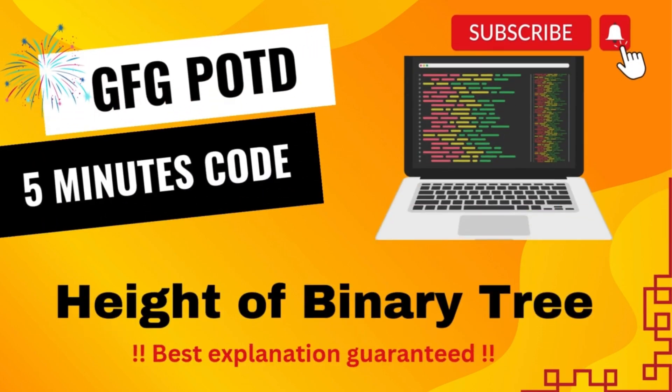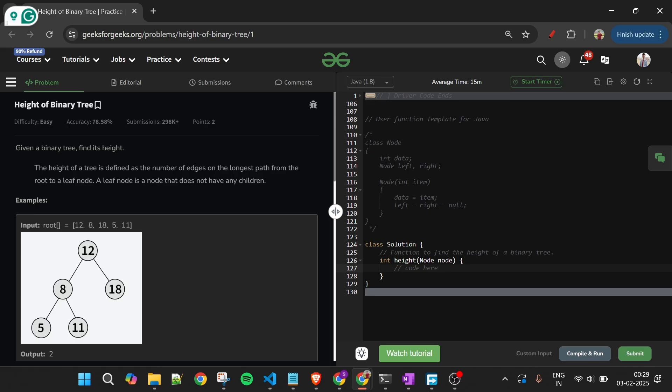We are back. Hello everyone, welcome back to the Five Minutes Code channel where I will be explaining the solution of every problem from LeetCode and GeeksForGeeks. Without wasting any time, let's get started.